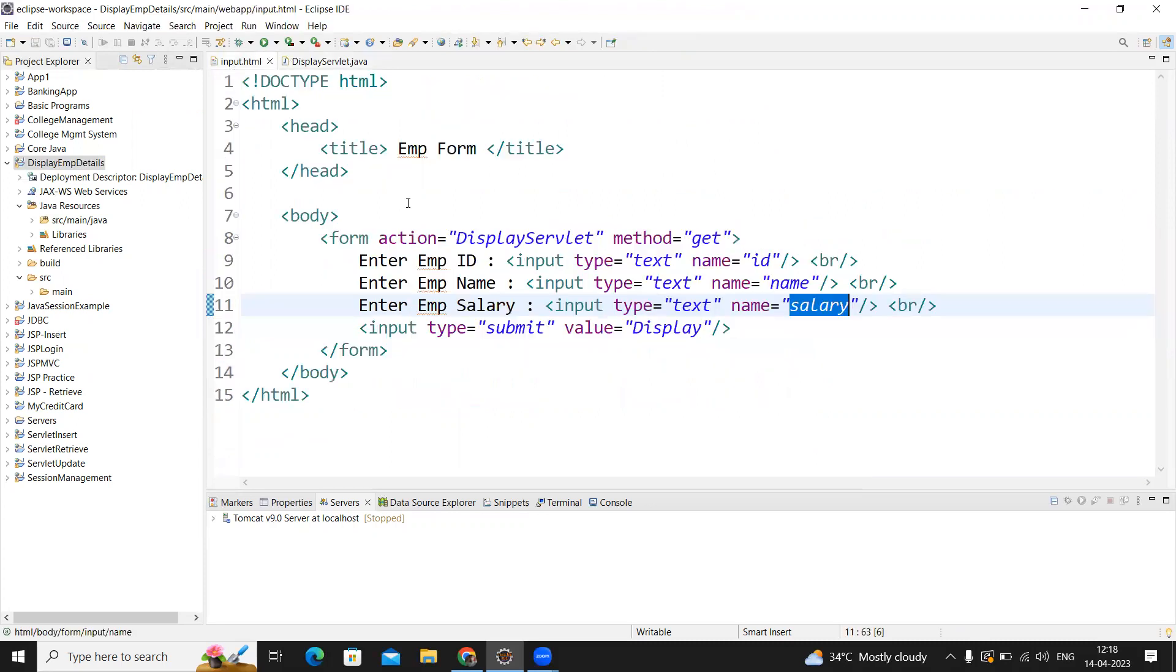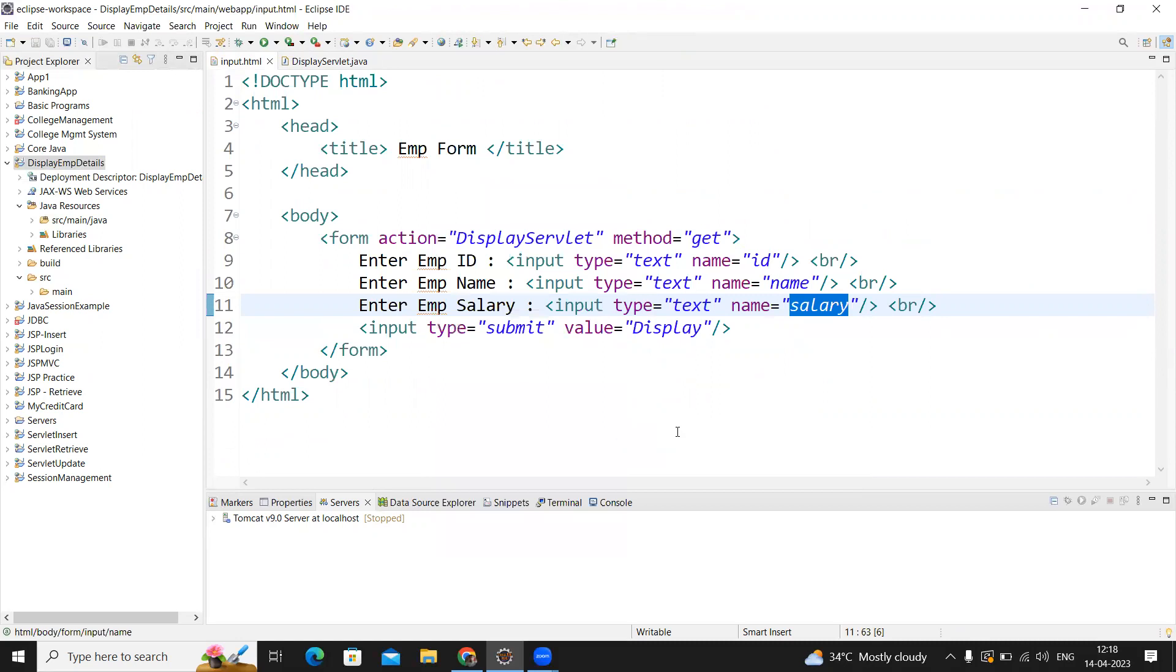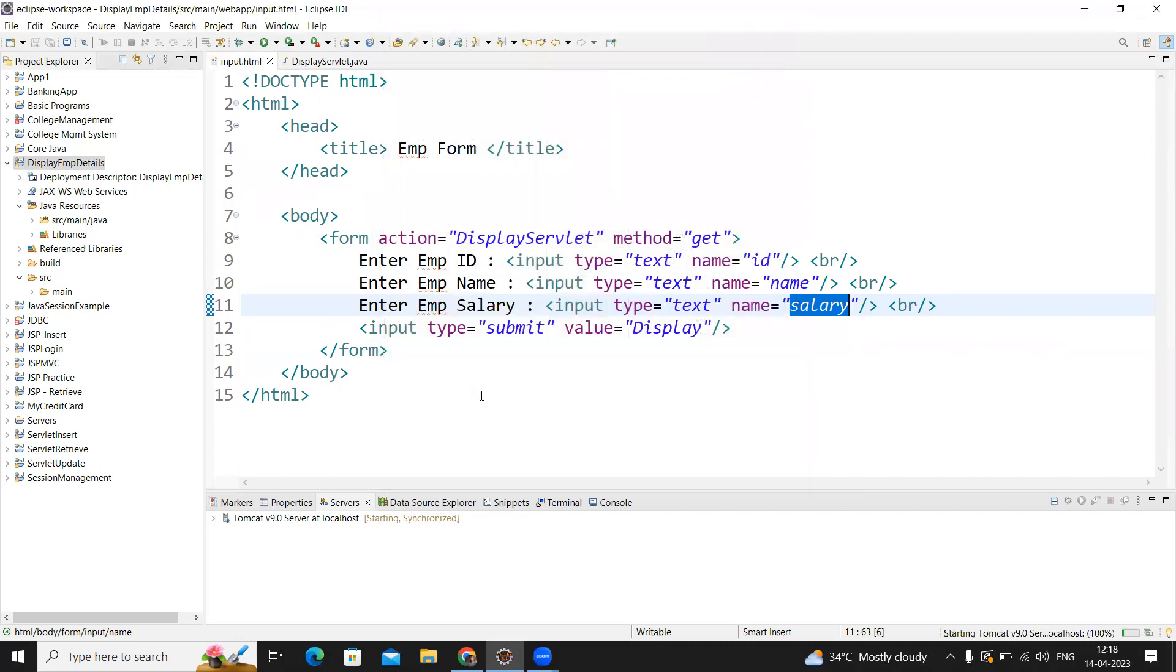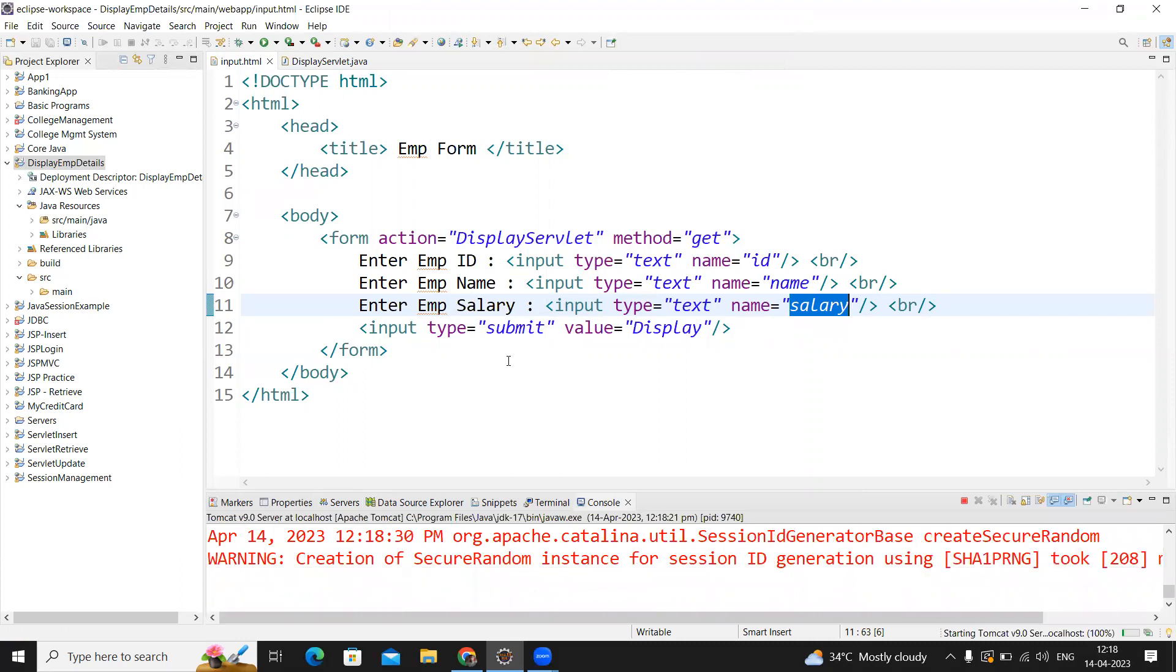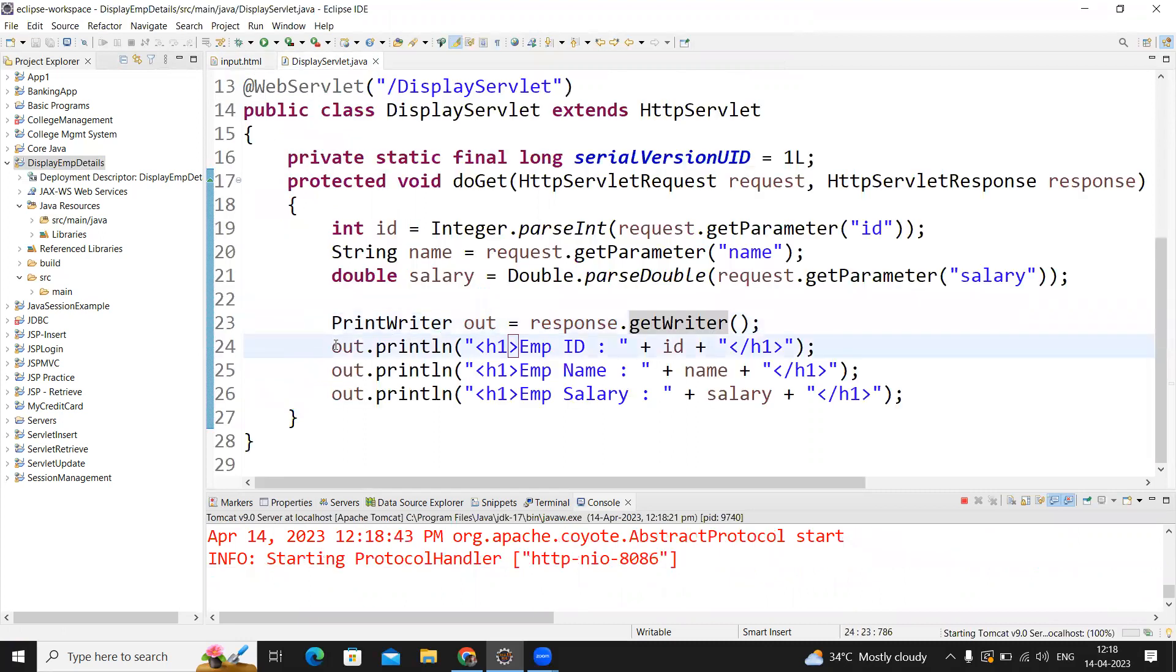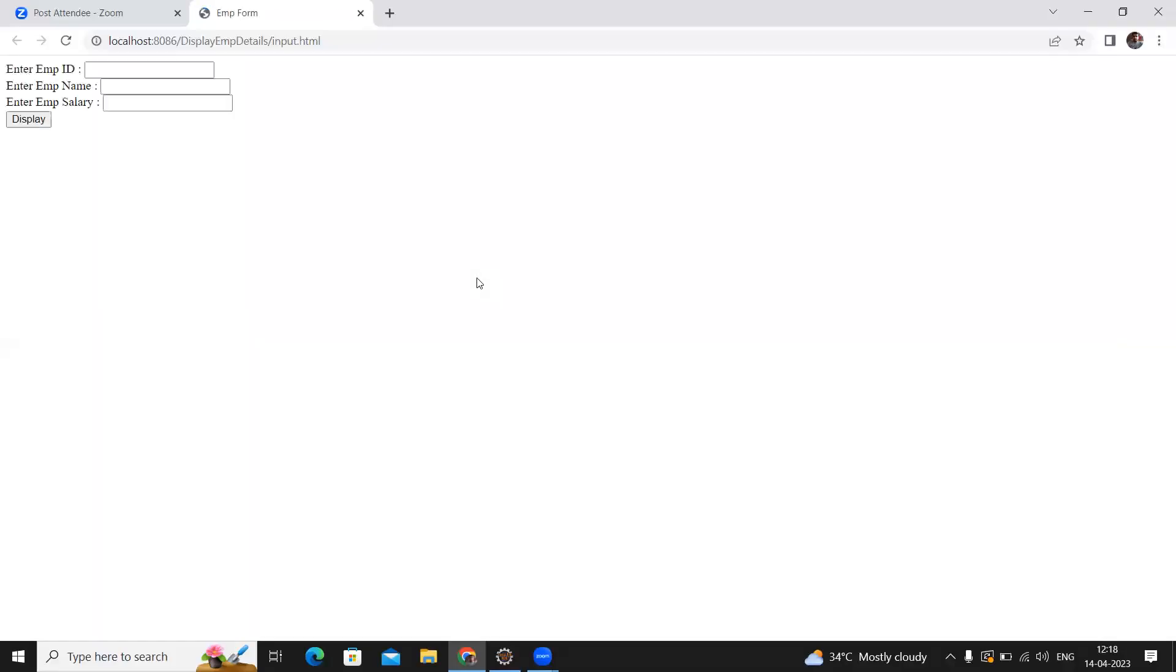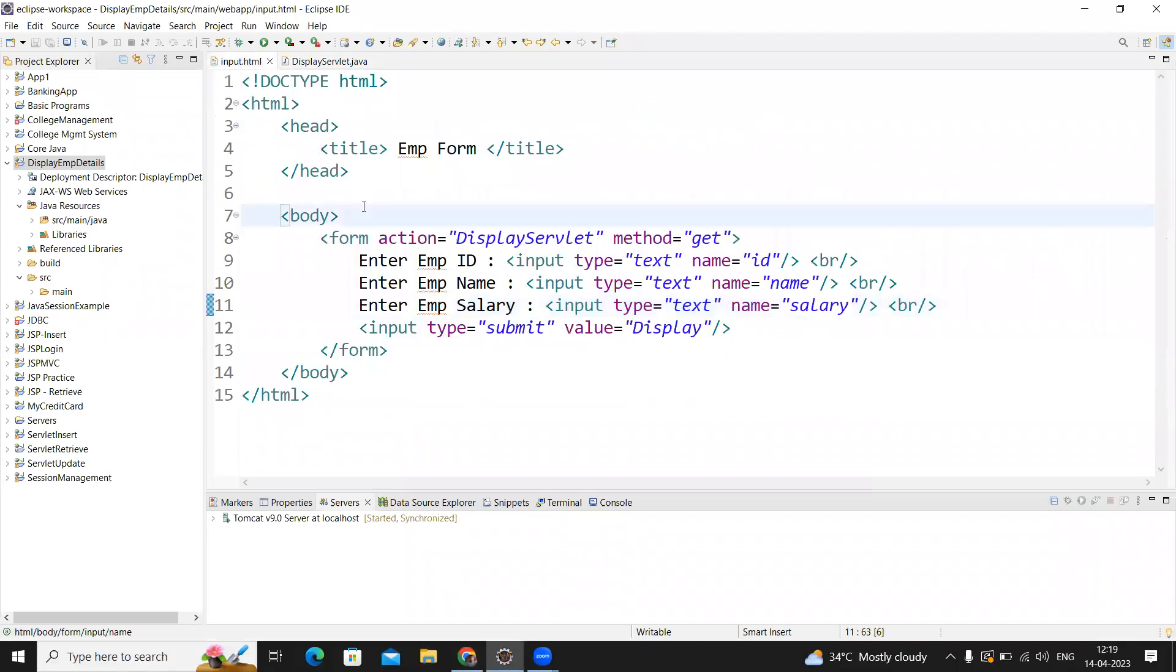When we're executing the code, right click on the HTML file, run on server, select the server which is already created, and click on finish. First it will show the form—the HTML form we created. In the form we need to input all the details. The details you entered will be collected by the servlet and it will print by creating a web page. Employee ID I'm giving 1001, name I'm giving Amar, salary 45,000. When you click on display button, the information will display on the web page. This is the simple way, and this is the first application that every student should complete.